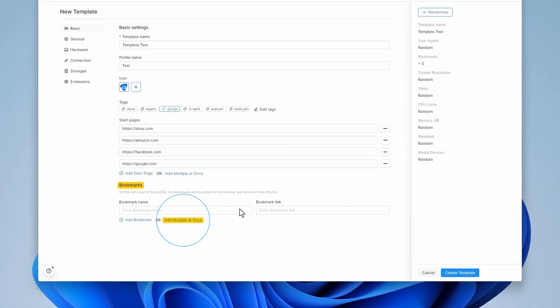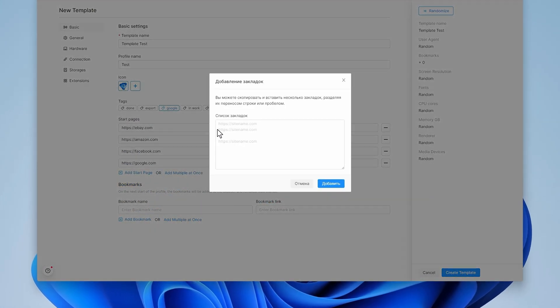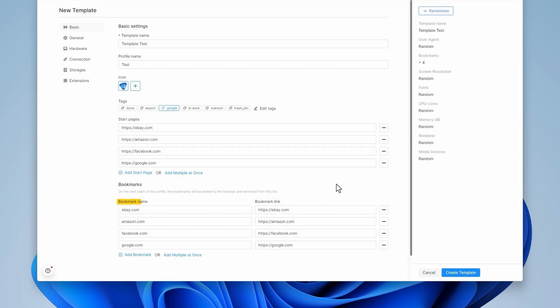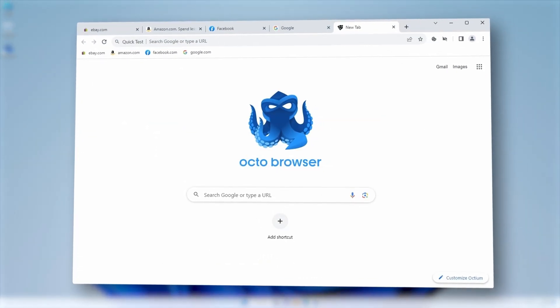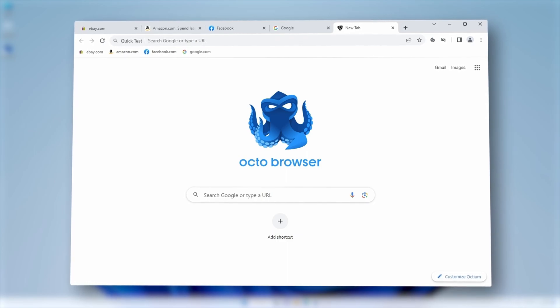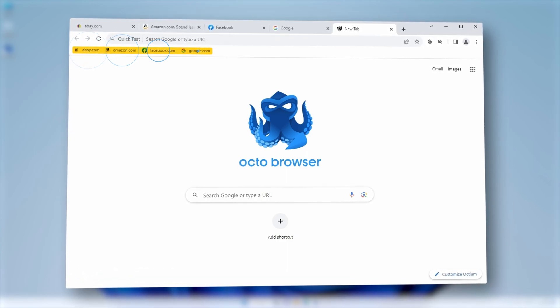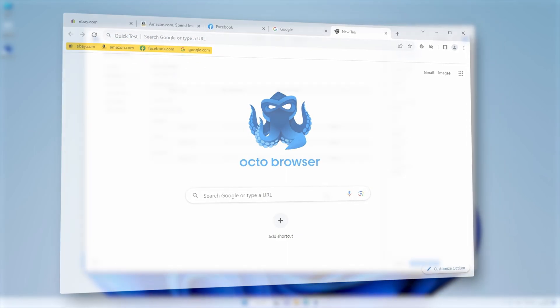You can add one or several bookmarks to templates exactly as you add start pages. The Bookmark Name field will show the domain address without specifying the protocol. After a profile is launched, bookmarks won't be displayed on this list but will be immediately available in the Launchpad profile instead.